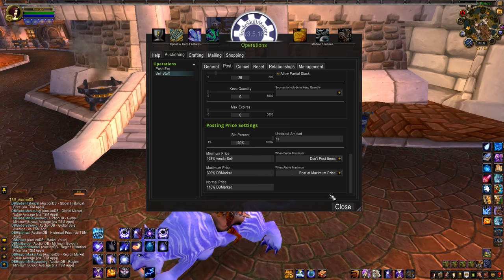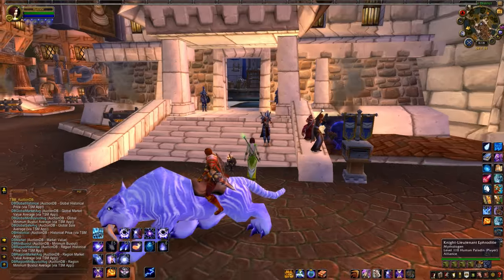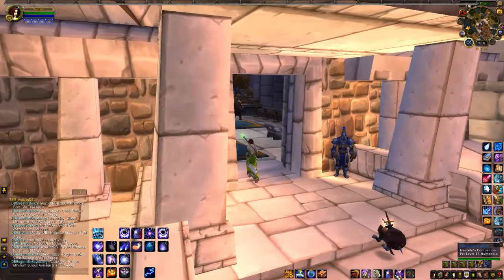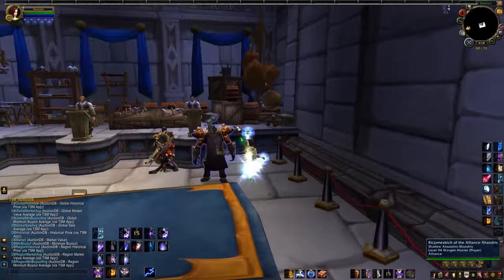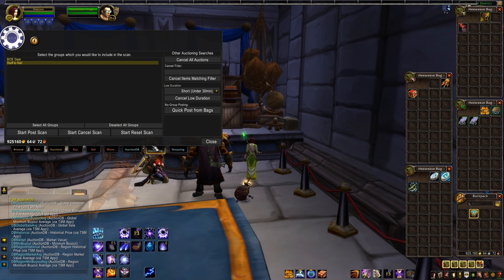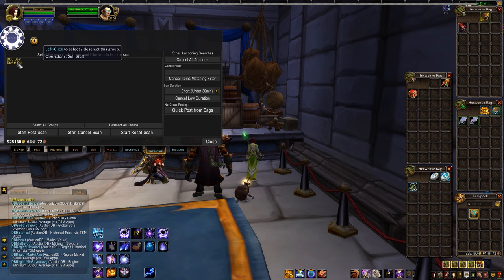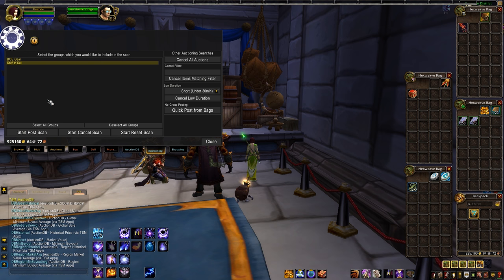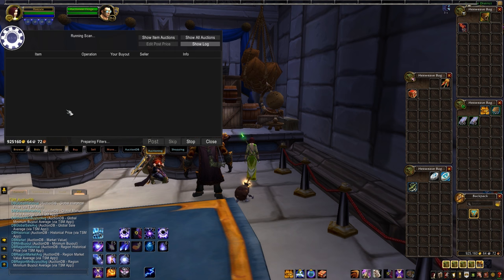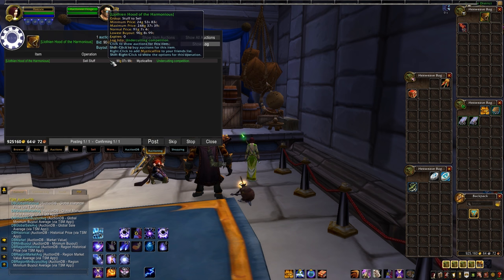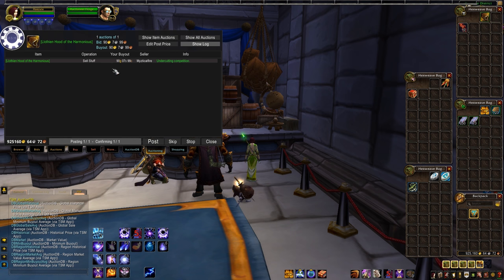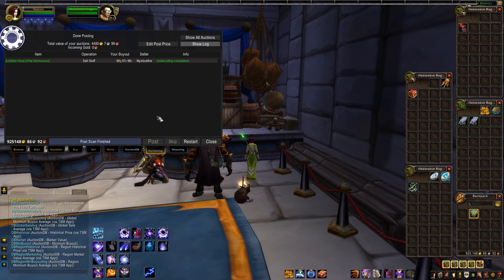Now, for the last and easiest step. Go to your favorite auctioneer. Pop over to the Auctioning tab, select your new group, hit Post Scan, make sure the price looks good and smack that Post button. Everything in your bags that's part of that group will list on the Auction House by the pricing rules we set up. This means you can have a bag full of green transmog gear from running old raids, and list it all with one button. No more searching individual item prices or wondering how much something usually goes for.